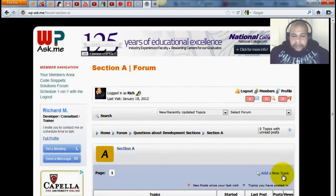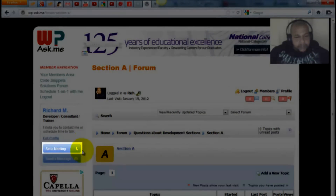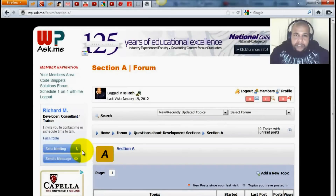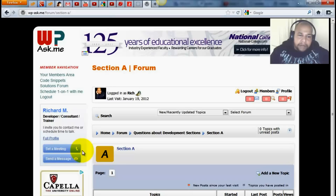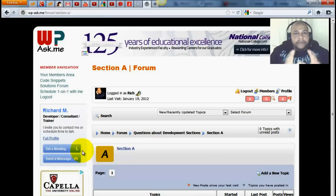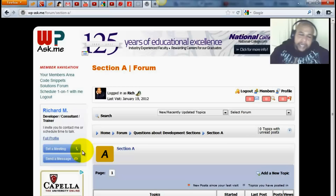Now if you simply cannot get the problem solved there, the next step is to actually schedule a meeting with me. Keep in mind that I give every single member 30 minutes 100% free to contact me. We'll talk over the phone, using Skype or Google Chat — whatever your preferred method of communication. But before contacting me, keep in mind that I have to work and I'm offering this to everyone, so please use this as a last resource. First use the forum, and then contact me if it's urgent.